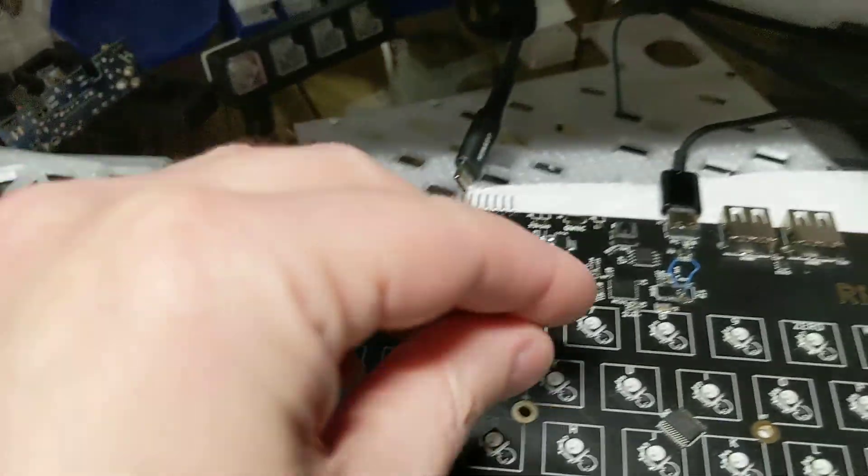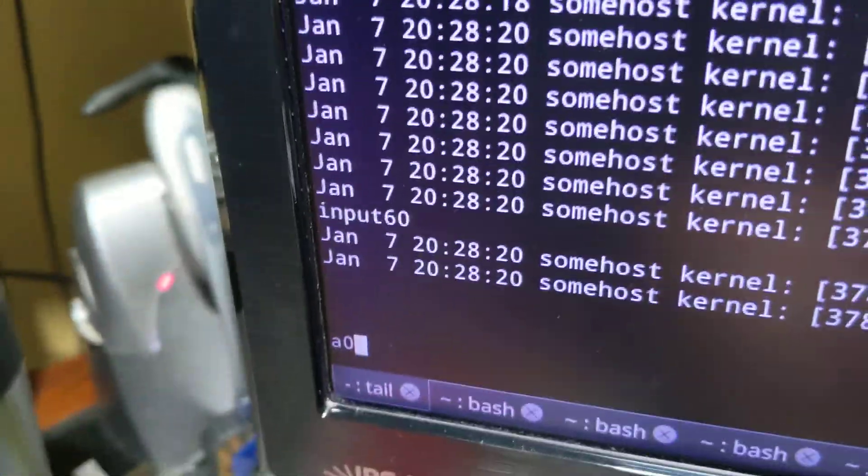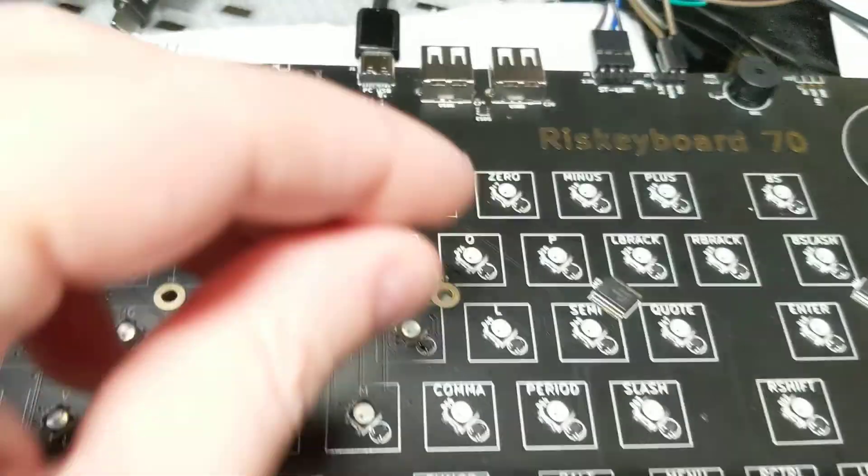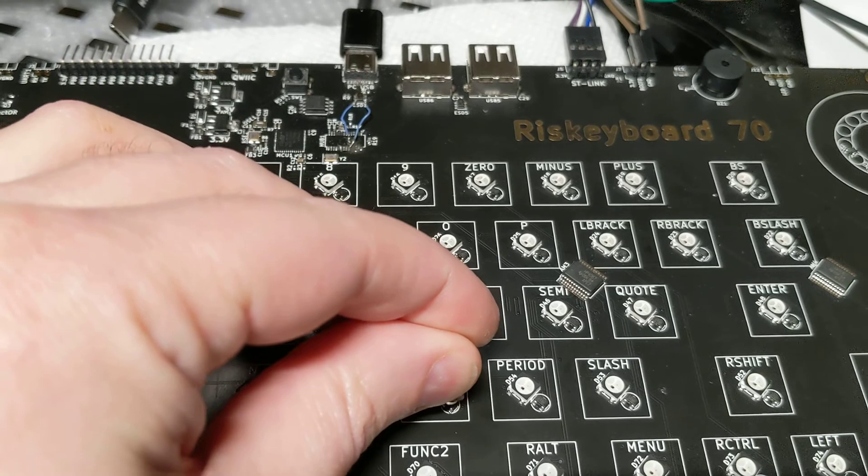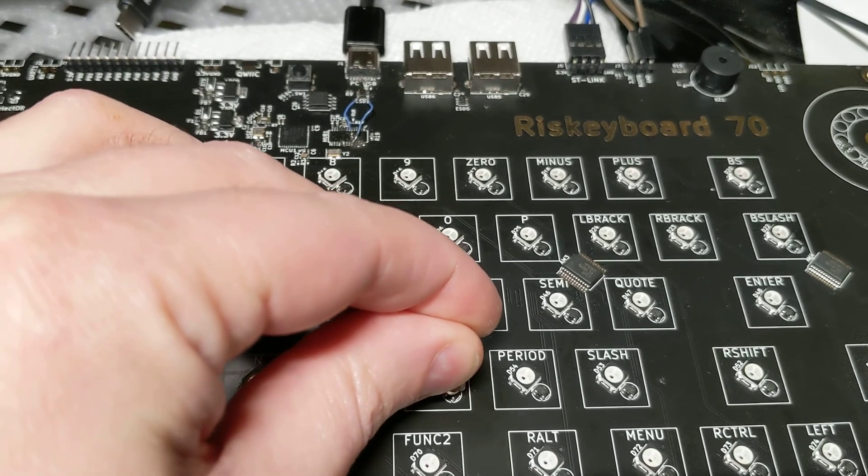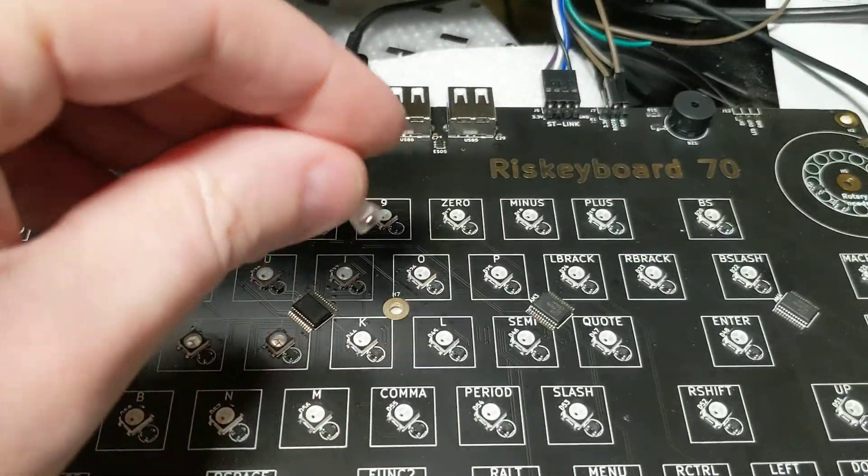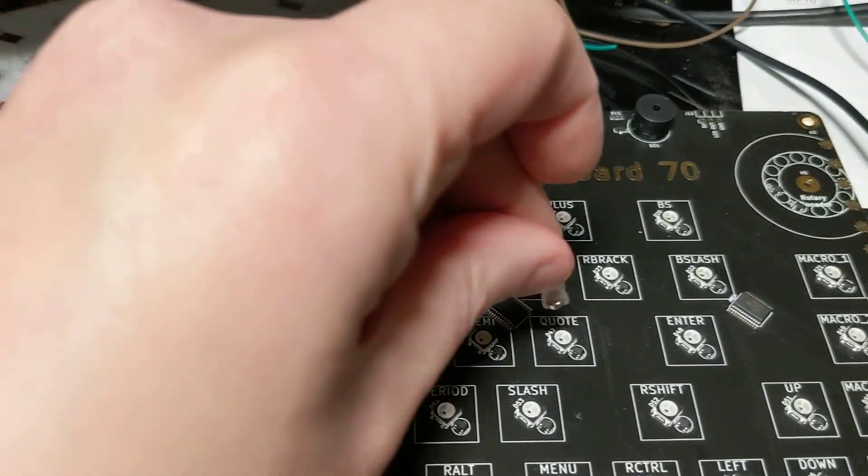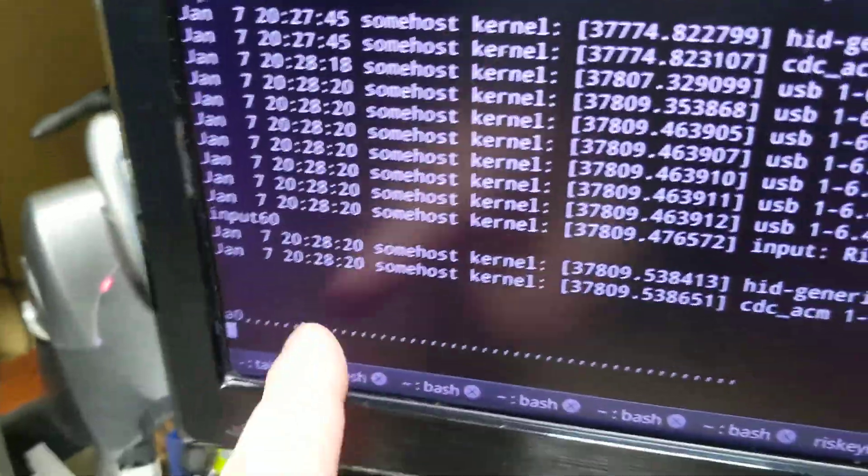Let's just pick one over here. We'll just hold that—we'll have a key repeat for a little while here. Look at all those commas. And now we'll do an enter. Look at that.